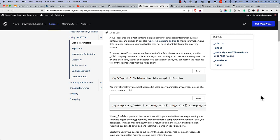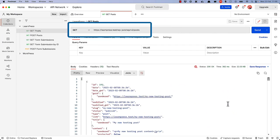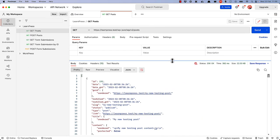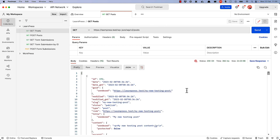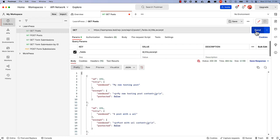For example, you can use the fields parameter to limit the fields returned to just ID, title, and excerpt, if those are the only fields you need for your application. Here we have a standard GET request to the Posts endpoint, and you can see in the response it returns all the fields. However, we just need a few fields, so we can use the fields parameter and specify ID, title, and excerpt, and when we process that request only those fields will be returned.